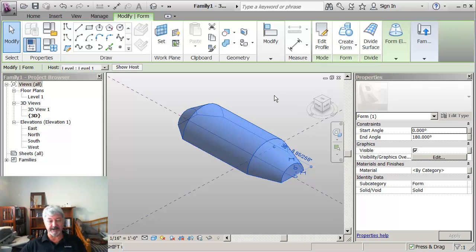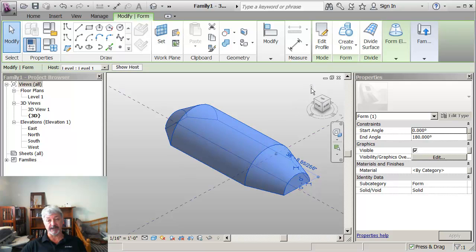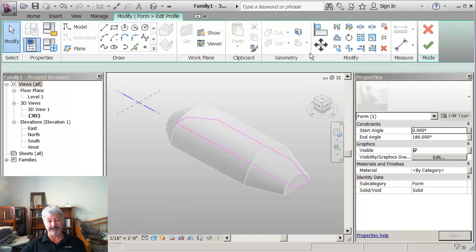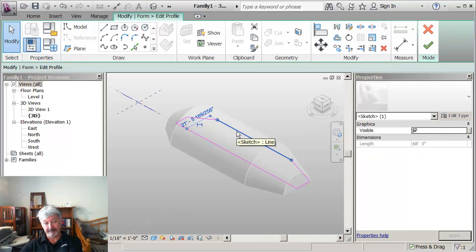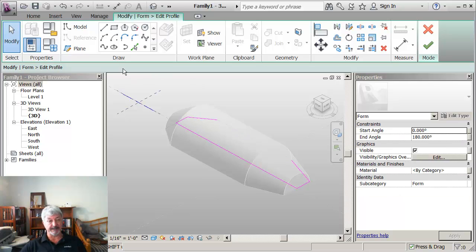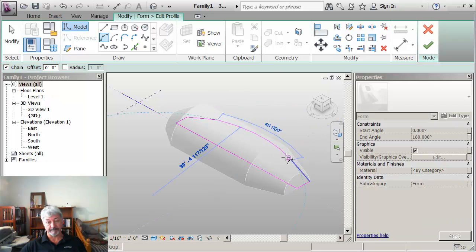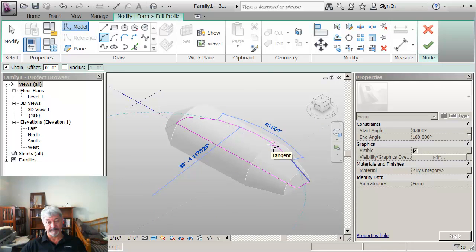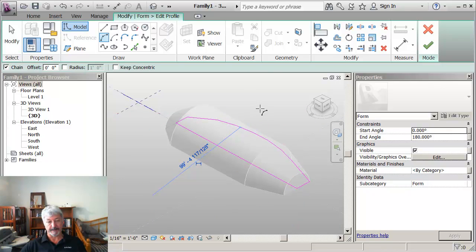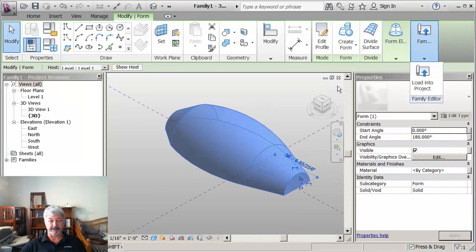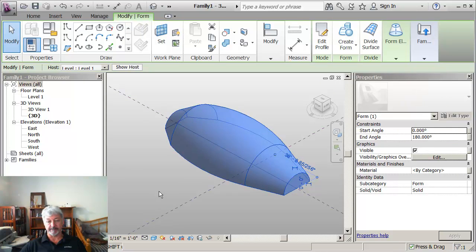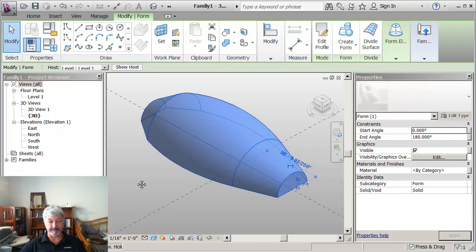The other thing would be that I can actually edit the closed profile that's giving it shape. So if I say edit profile, if I were to do something like say delete this, and I'm going to put in an arc, and then say OK, I'm done with that. Then I've got my form that I wanted to create.